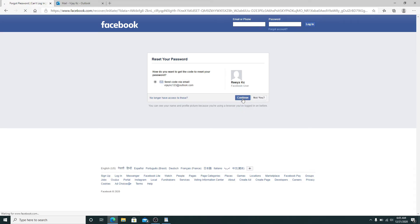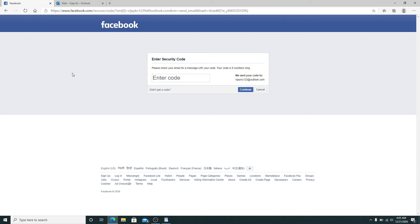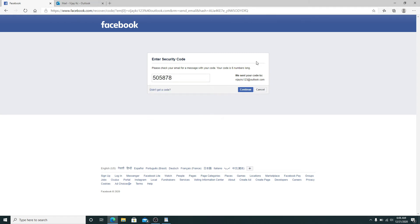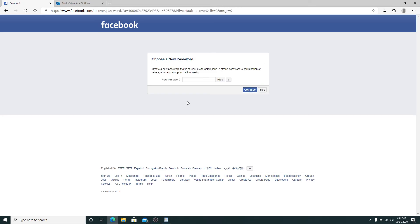Now check your email for the code. Enter the code right here and click on the Continue button. You'll need to create a new password that is at least six characters long. Make sure to create a strong password.